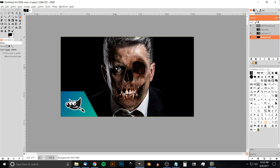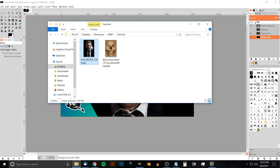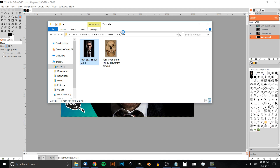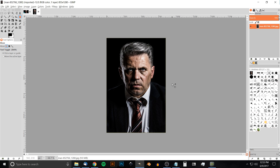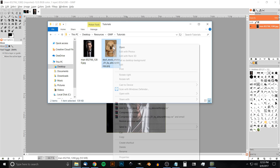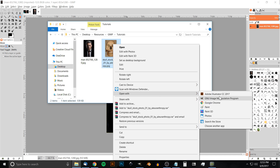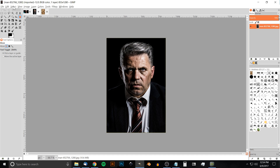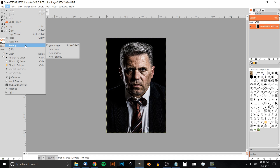I'm going to open up the face image — I'll have that linked in the description as well — so I'll right-click this image and open it with GIMP. There we have our image, and now I want to open up the skull image as well, which will also be linked. I'll right-click that and open it with GIMP, then copy it by hitting Ctrl+C, come back to the face image, and go to Edit > Paste as New Layer.